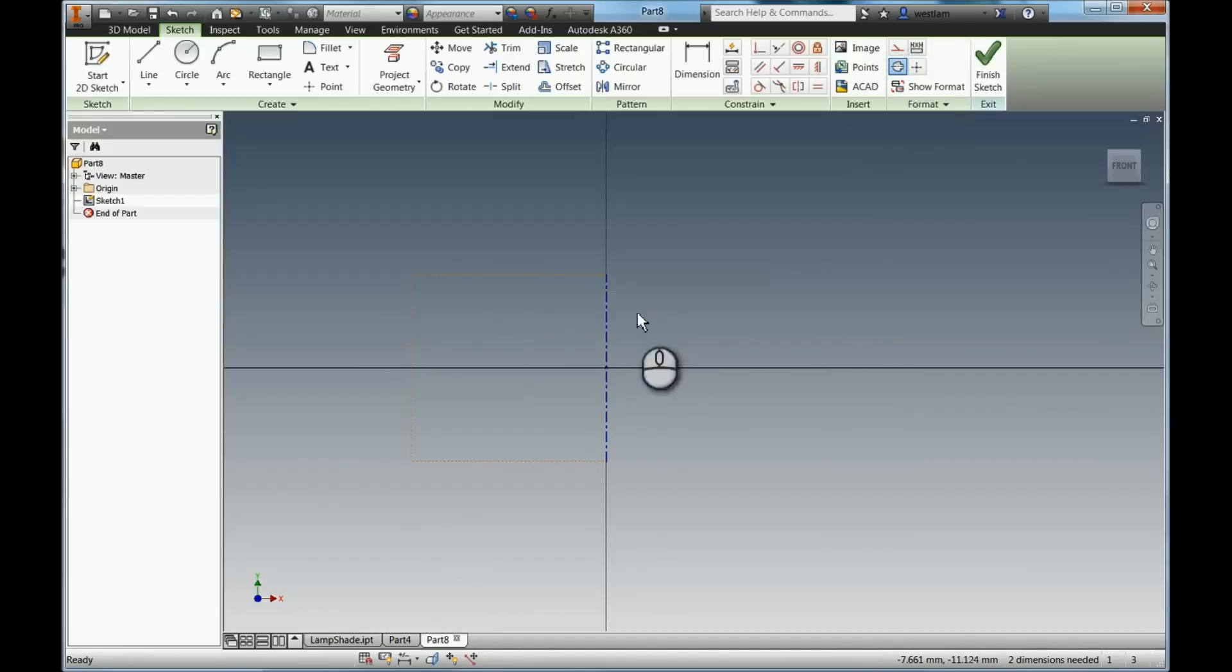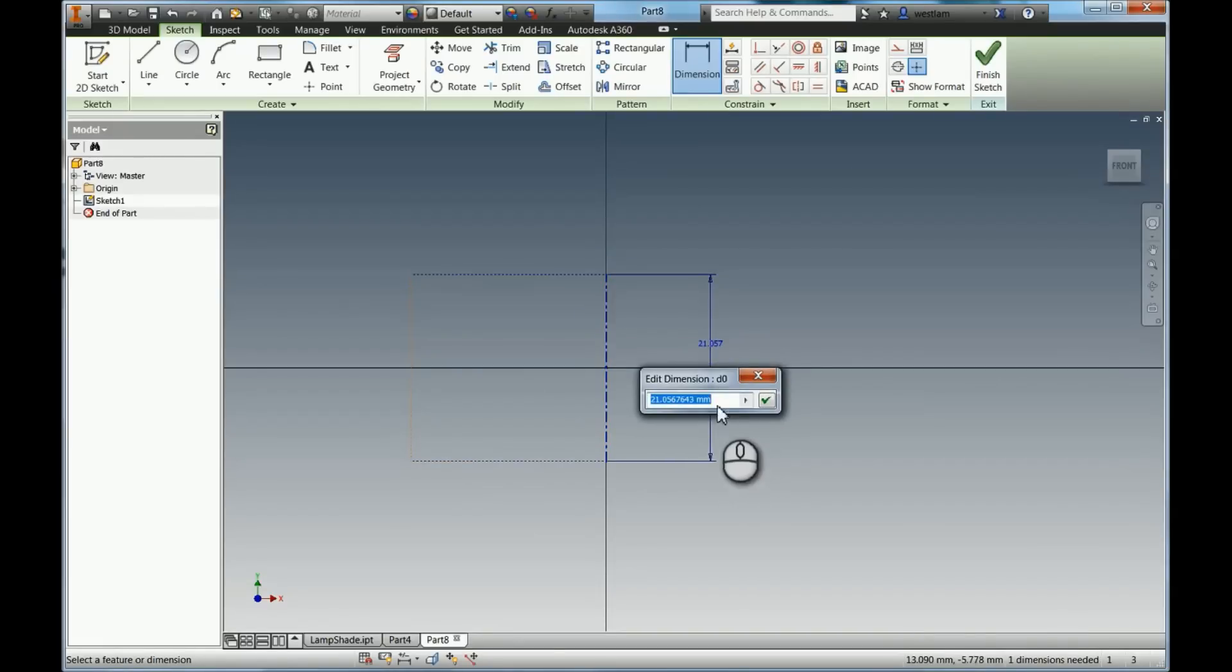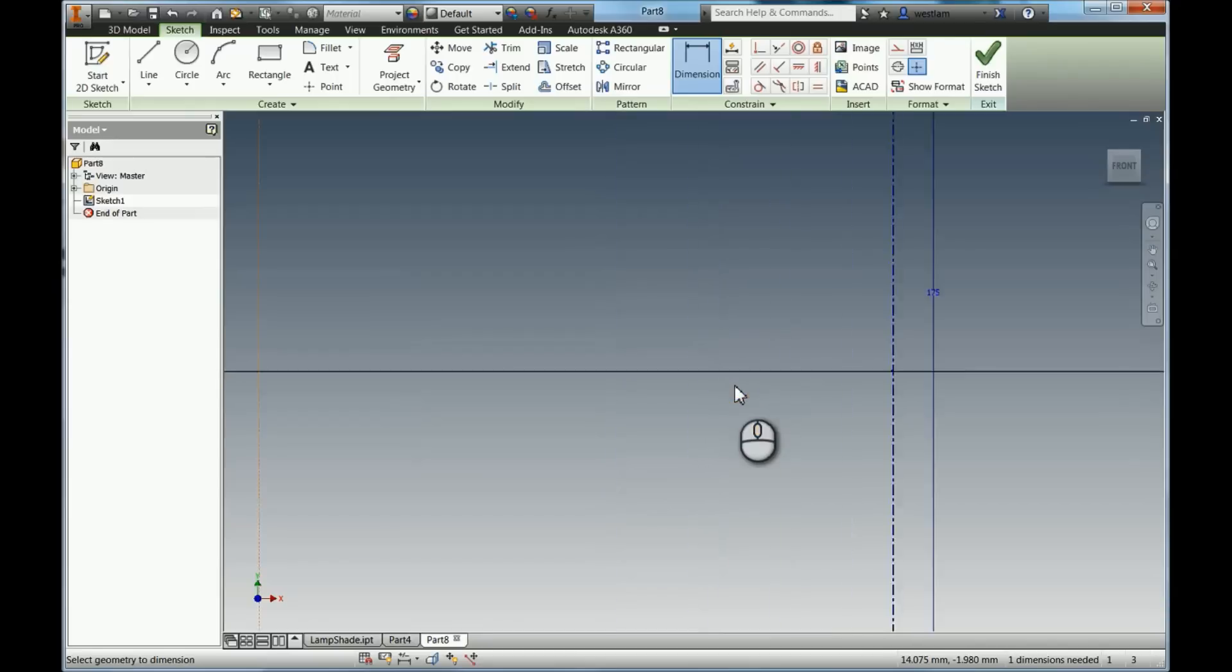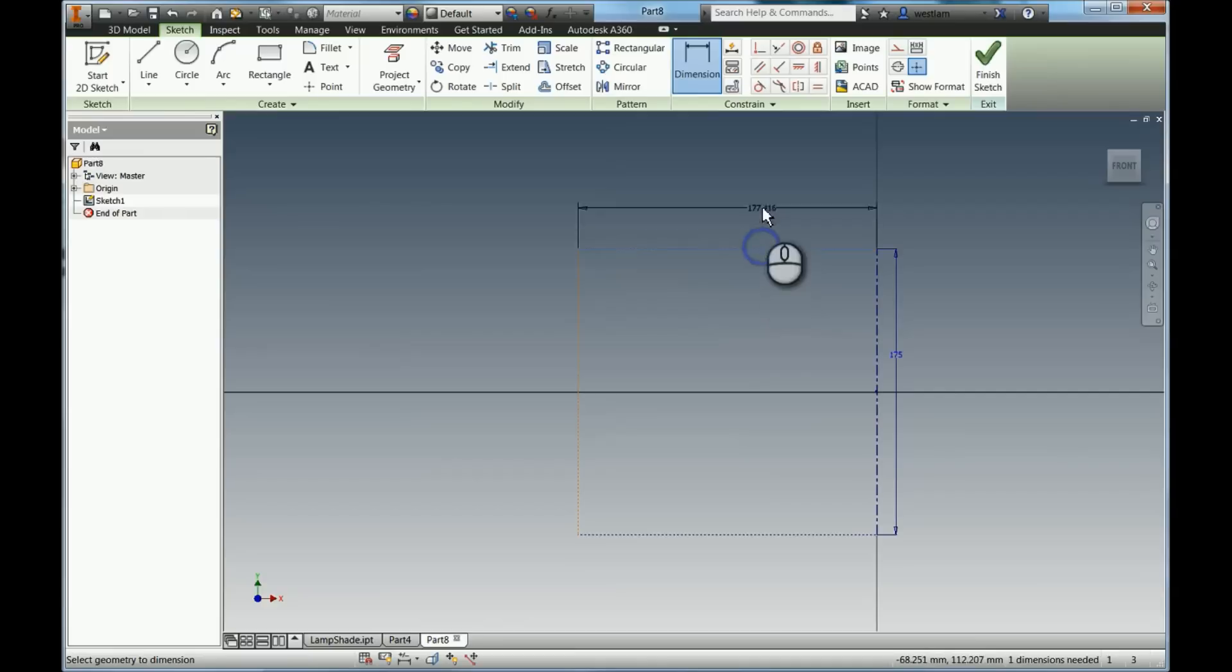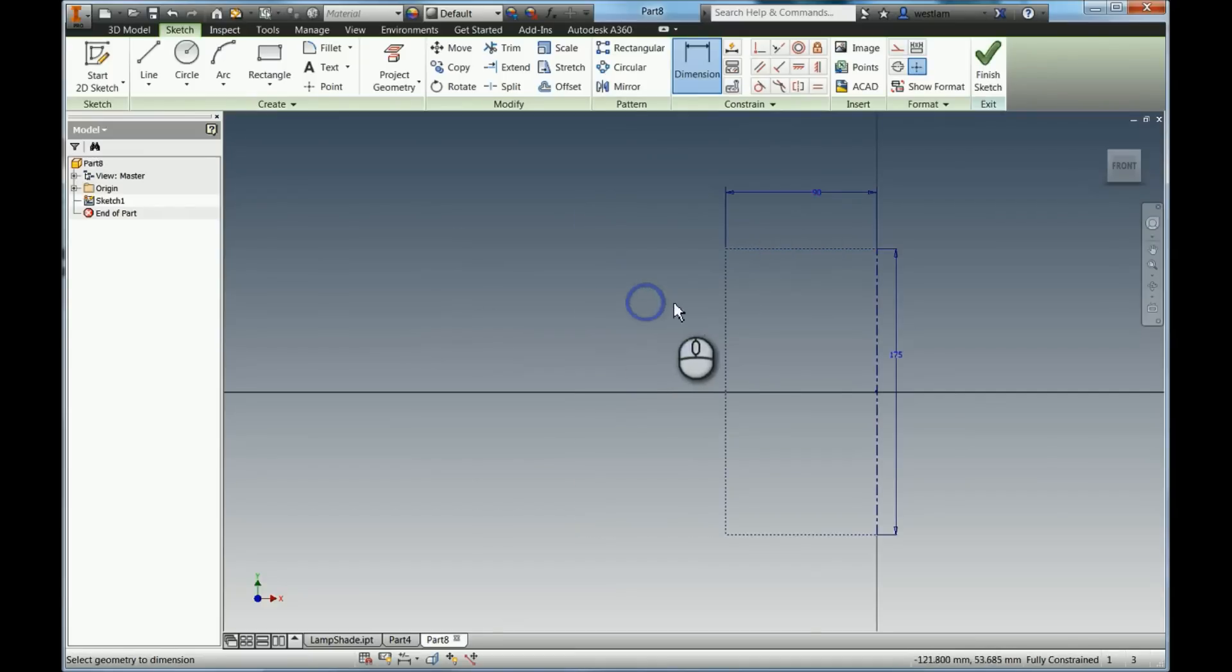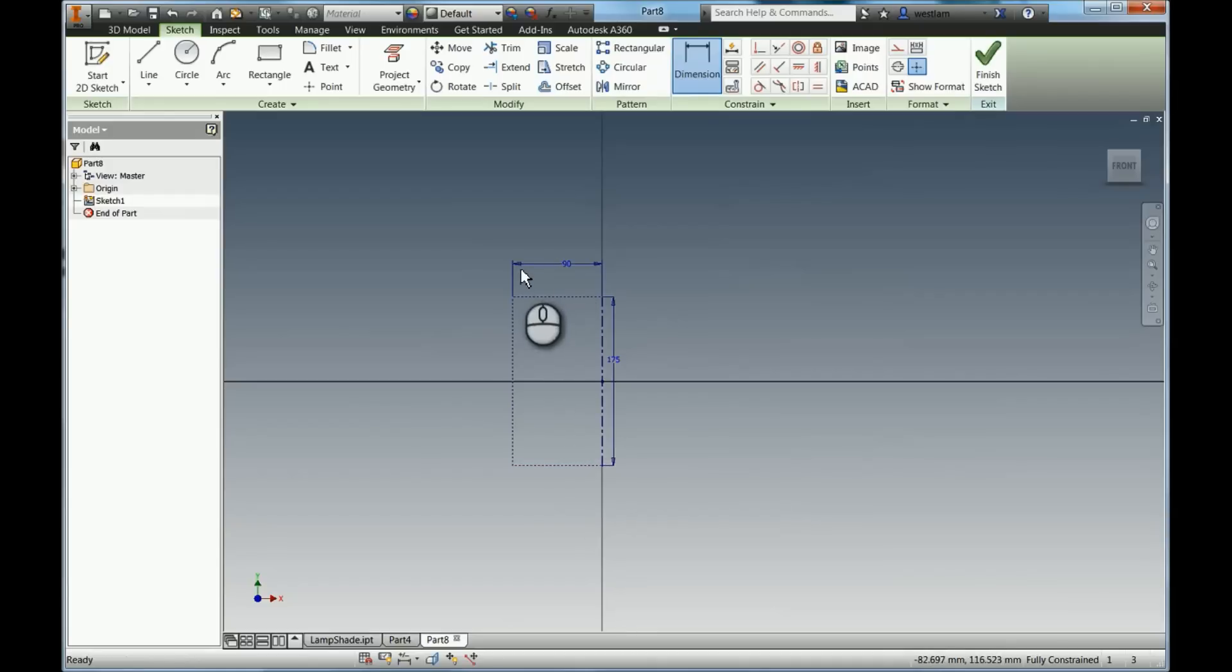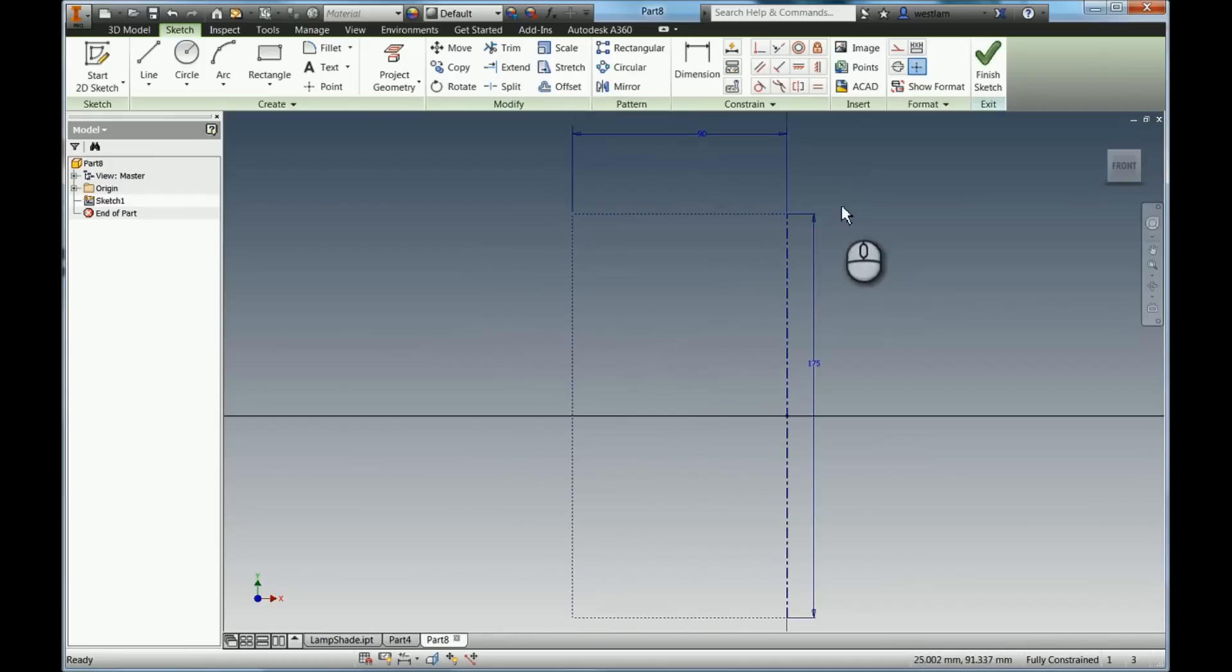So this basically gives us our build area. I'm now going to dimension it. So for example my printer is 180mm cubed. So I want to make that slightly smaller so I know I'm not going bigger than it. I'm going to make it 175 high. And of course I'm going to make this here 90 which is half of 180. So anything inside here will fit in my printer.